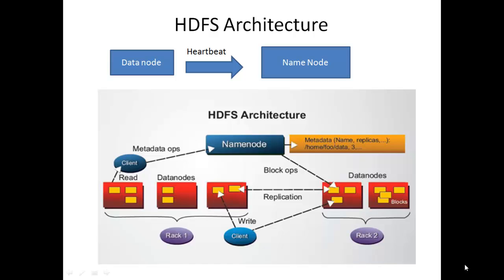Now we will see writing file to HDFS and reading file from HDFS. Look at the picture. Writing file to HDFS: Client asks name node that it wants to write a file. Name node tells which blocks are free, so client writes in free blocks of the data node.